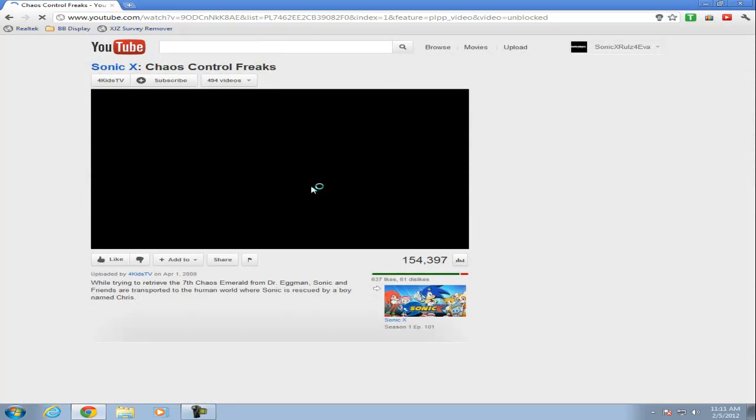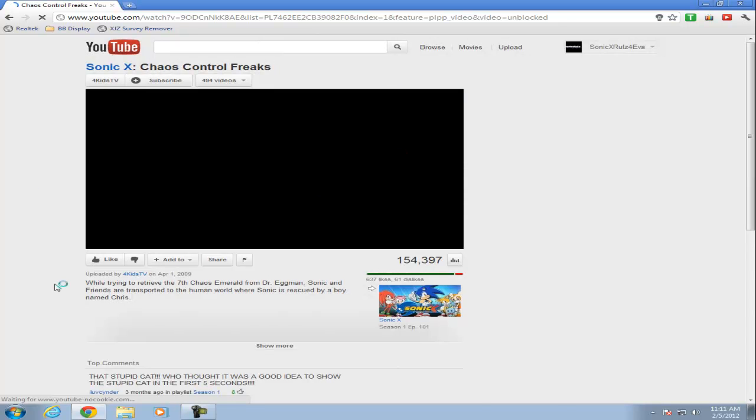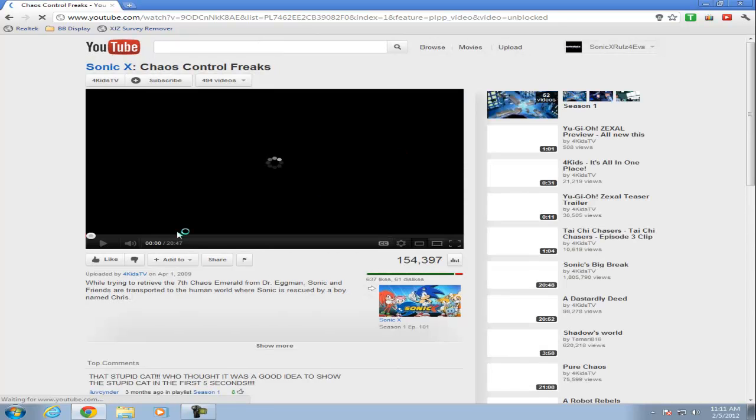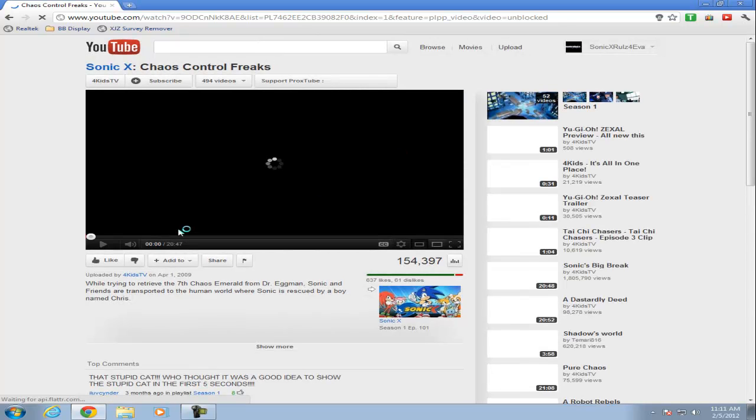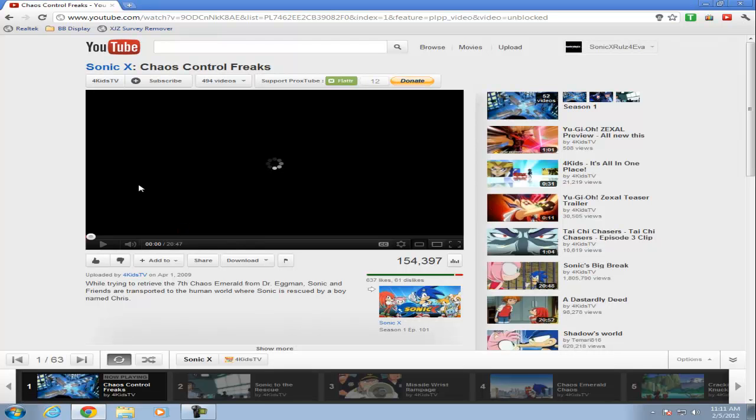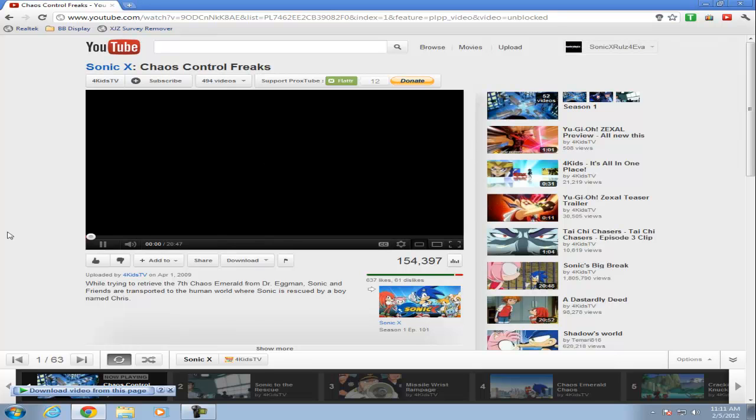And it unblocked. As you can see, you can watch it and you can download it if you have that Chrome plugin.